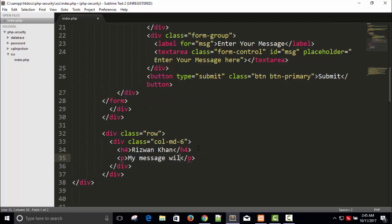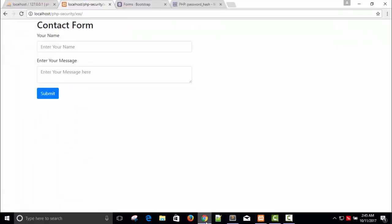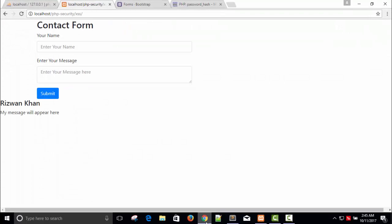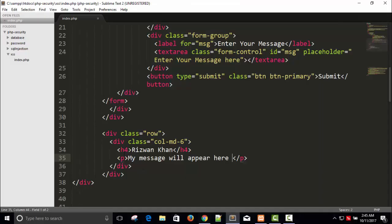A paragraph where 'My message will appear here'. Making sure everything is inside the container.